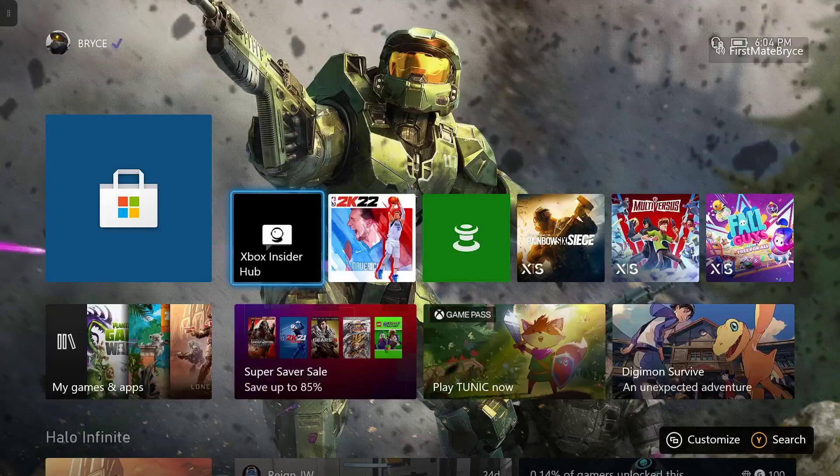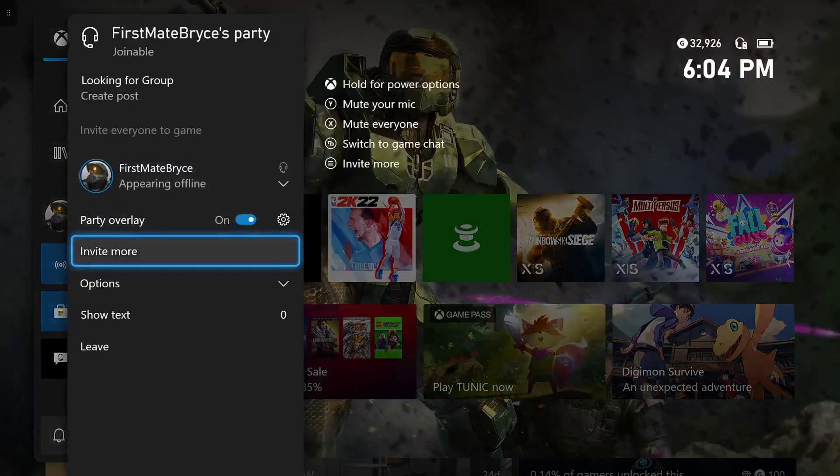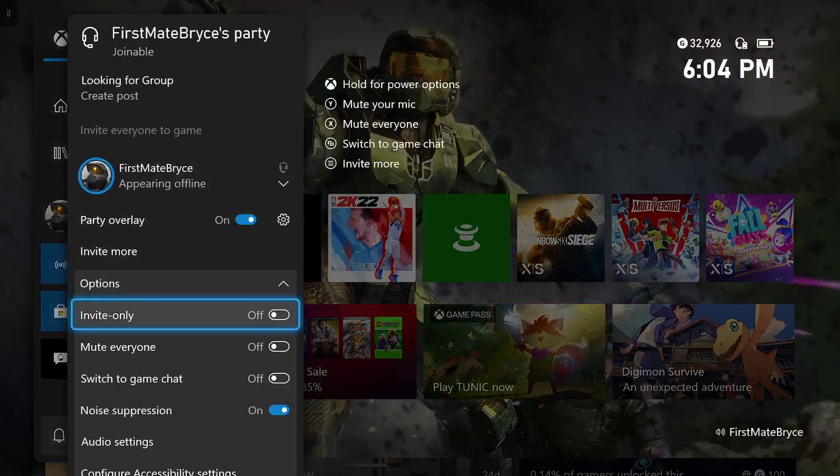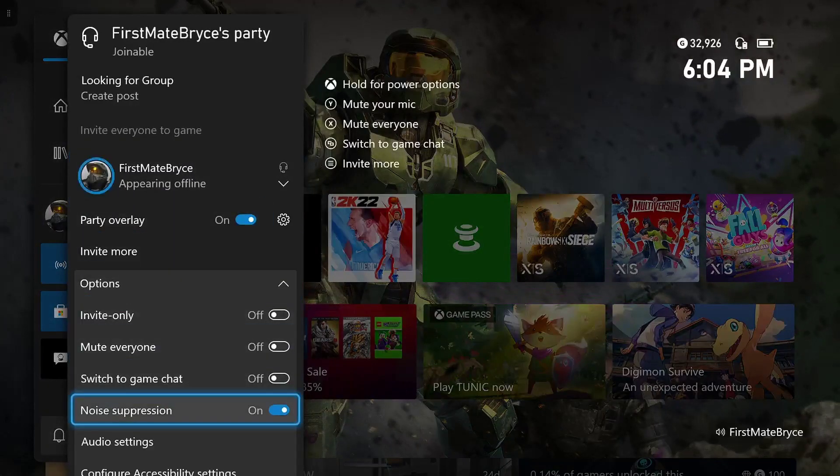Hey guys, today I'm going to be showing you how to get noise suppression on Xbox One.